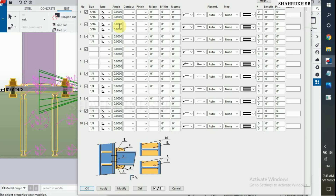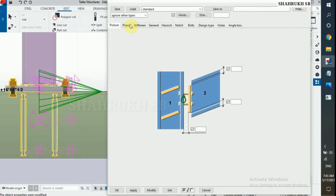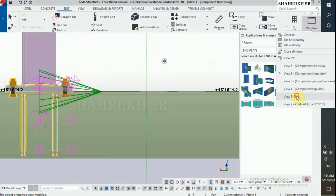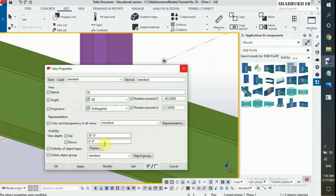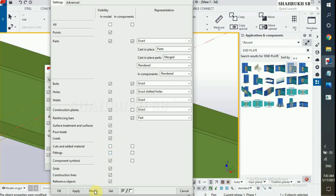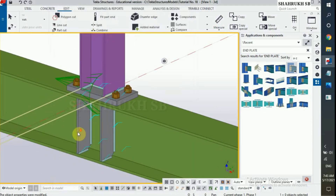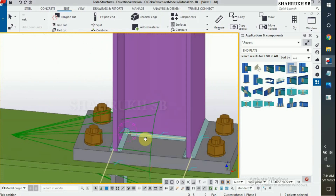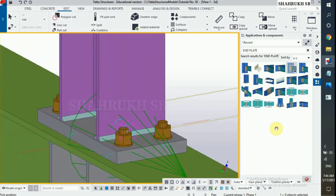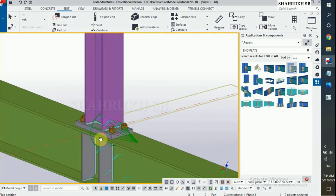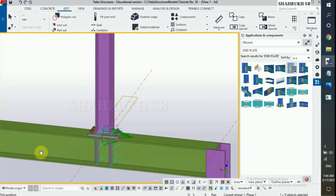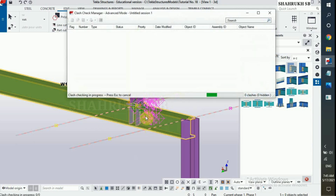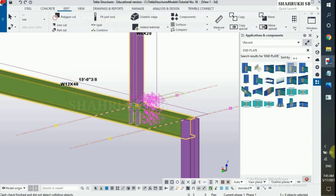We have completed our connection as per the design drawing. Back to 3D view. Double click on empty space. In display option, un-tick cuts and fitting, click on modify, OK. Now for class check, select post, beam, end connection. Right click on mouse and run class check.